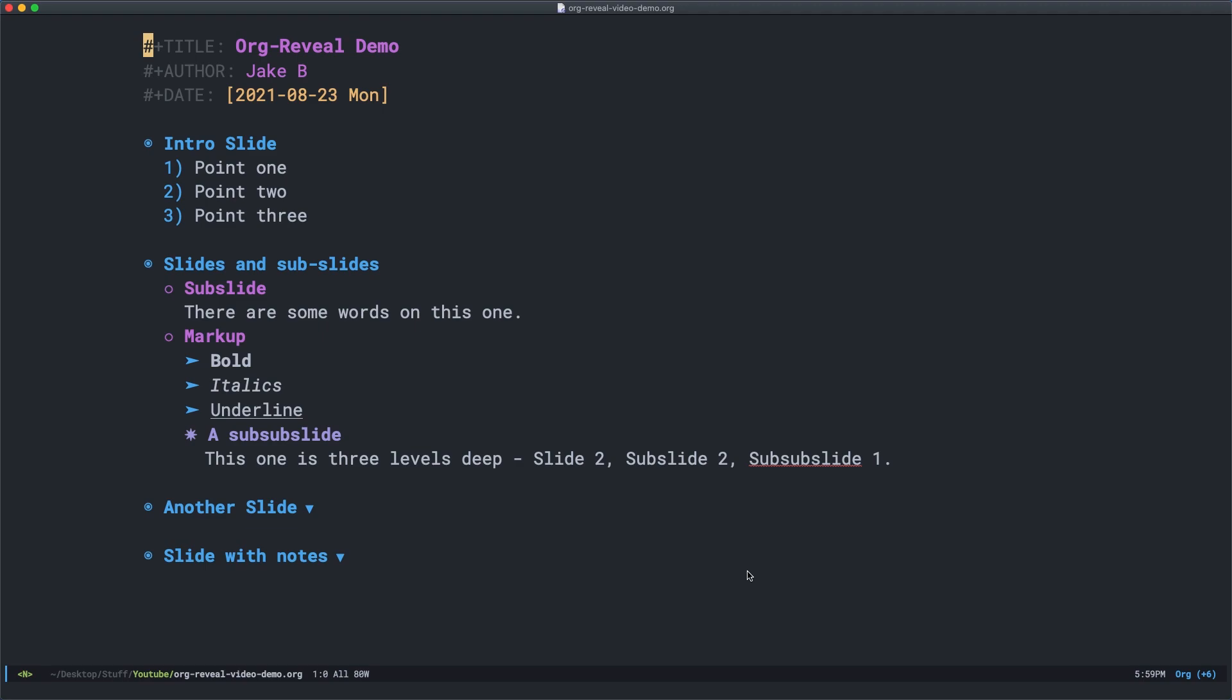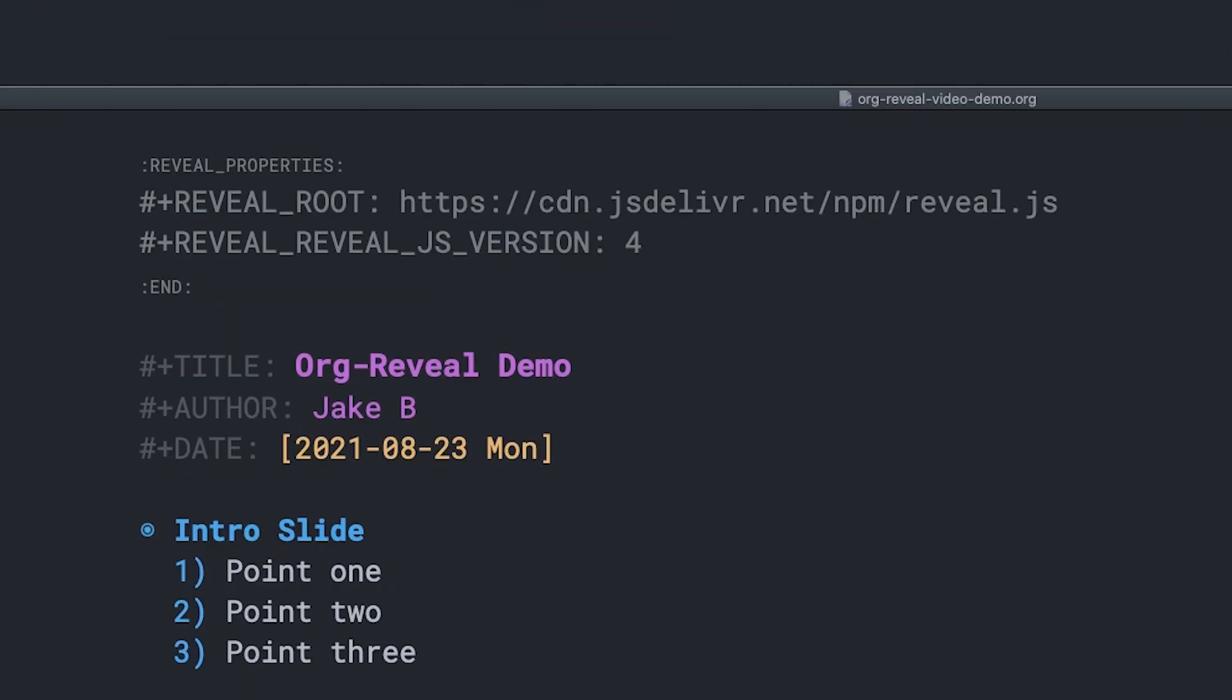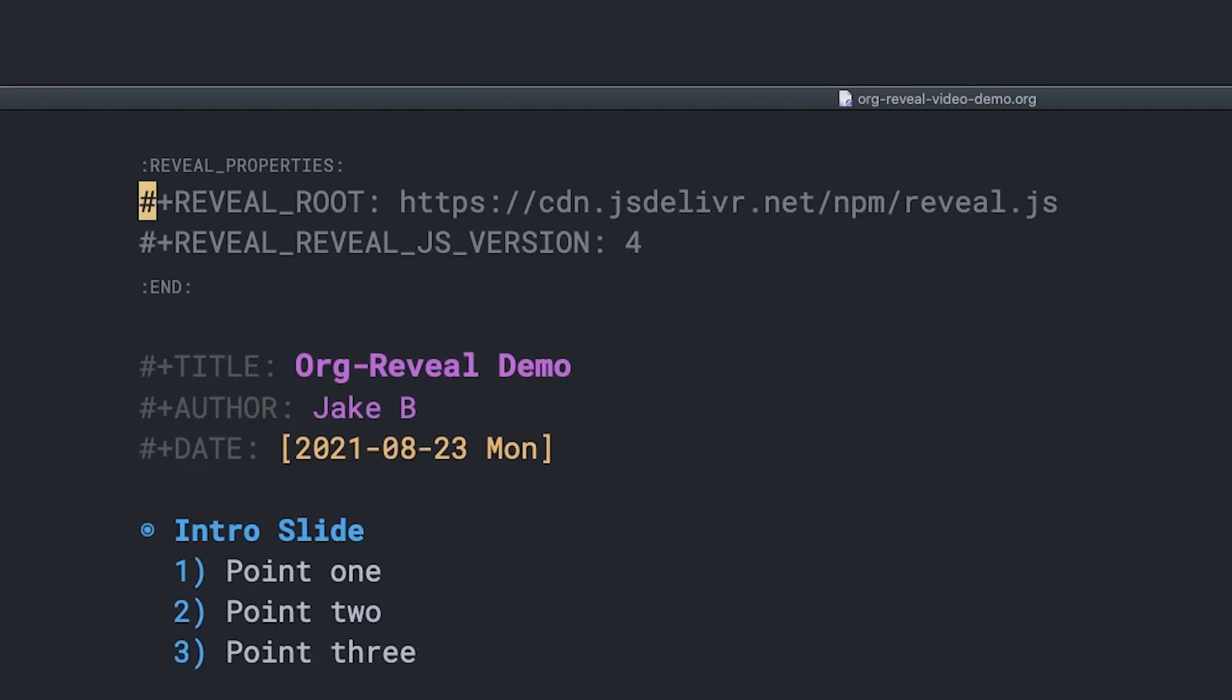Now to make this a reveal.js presentation, we need to add a few header lines. I'm just going to paste those in right here. And here it is. You can see that I begin it with a reveal underscore properties drawer. And what this will do is allow me in org mode to fold and unfold this as whatever your reveal options are, they can get pretty long and this keeps things tidy.